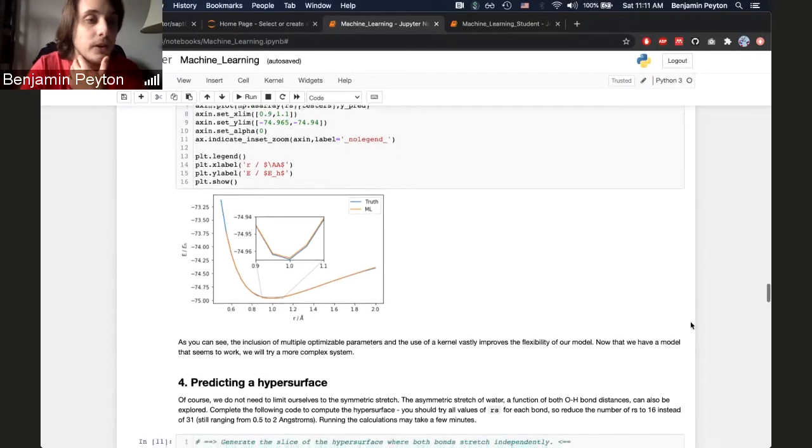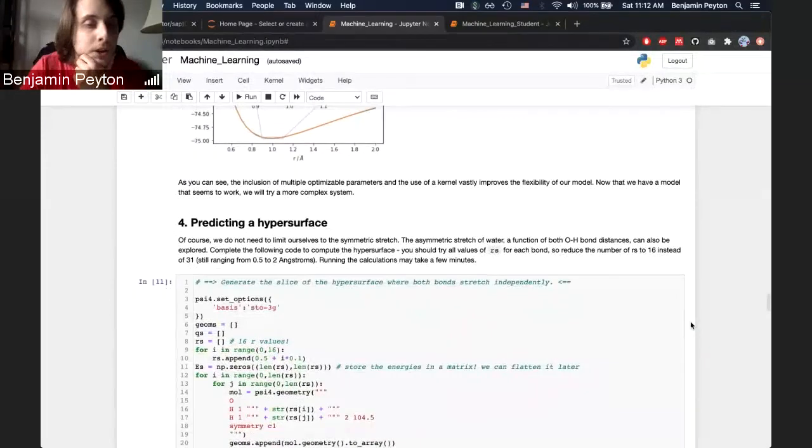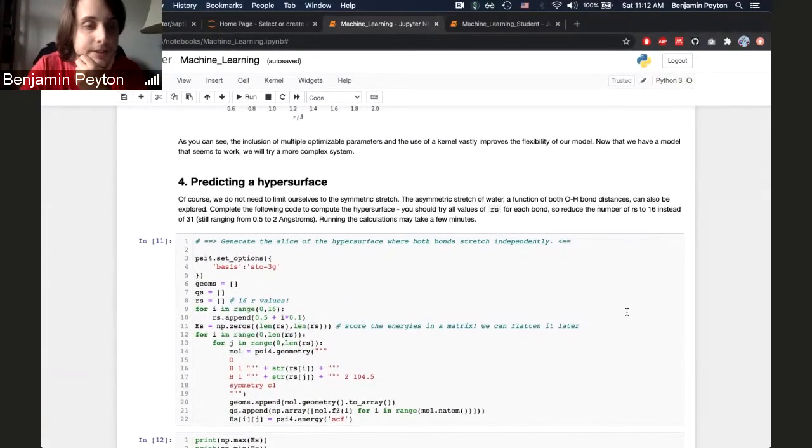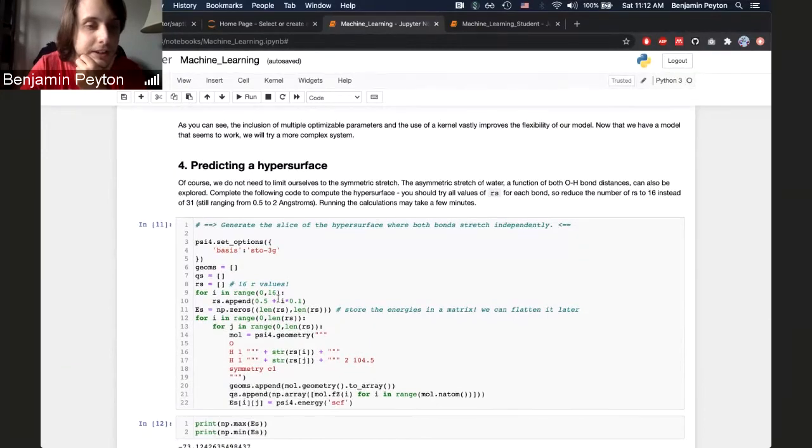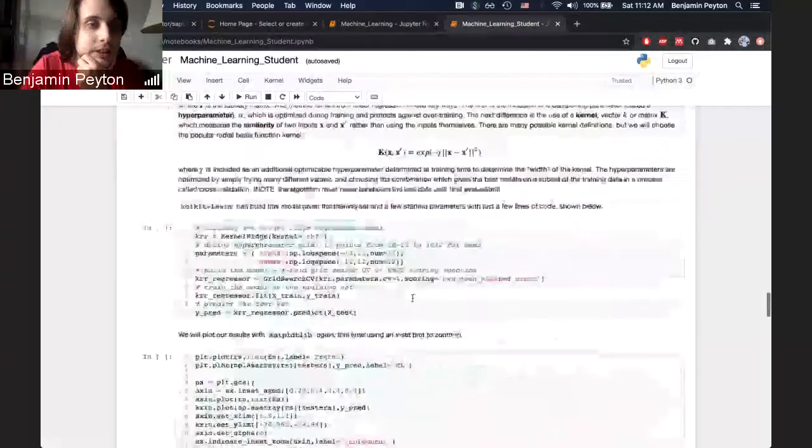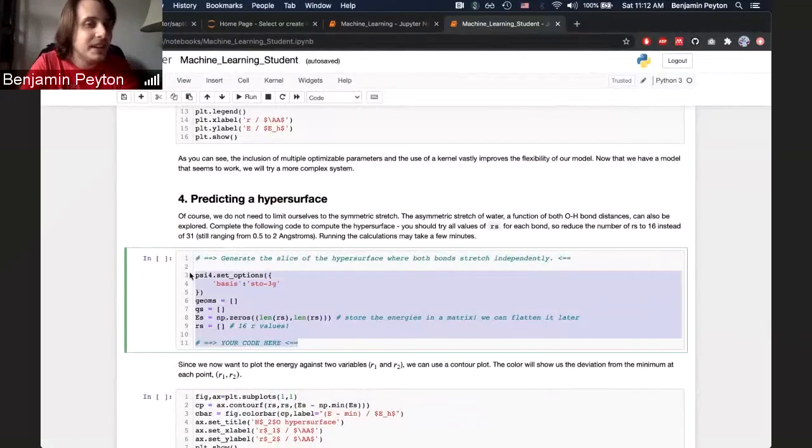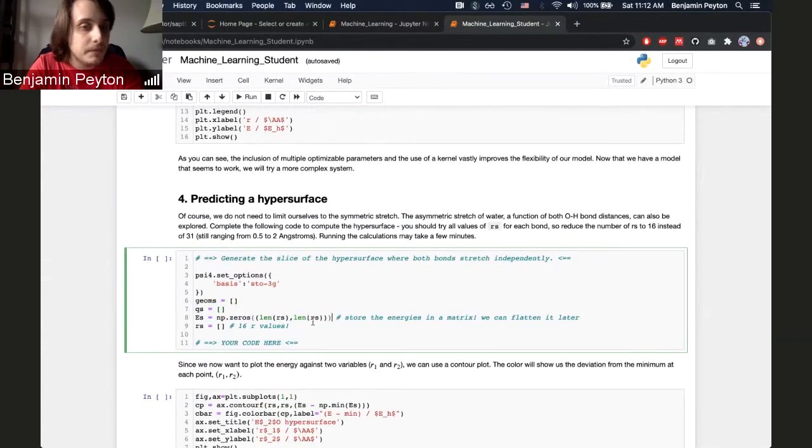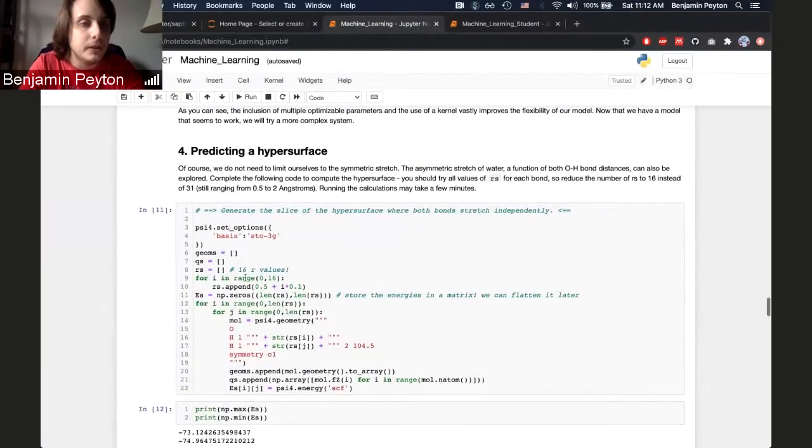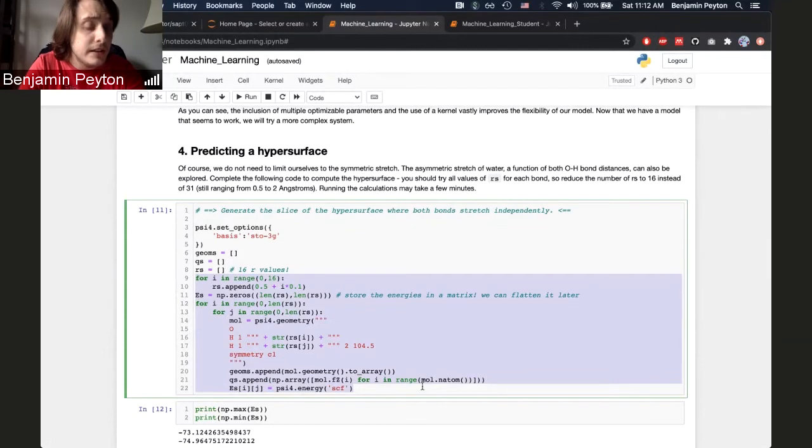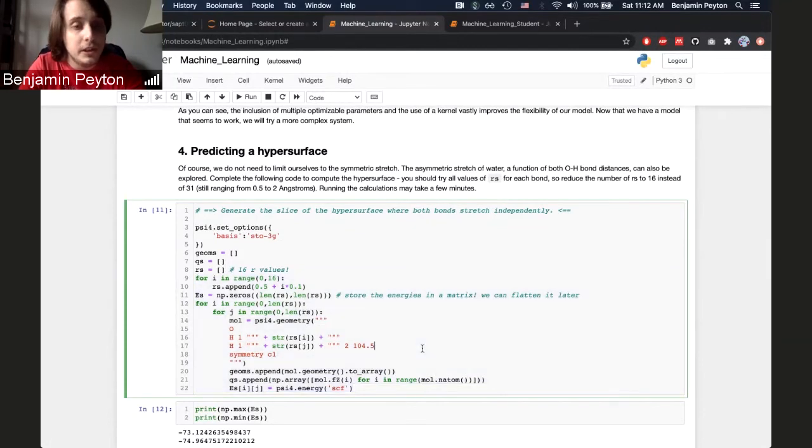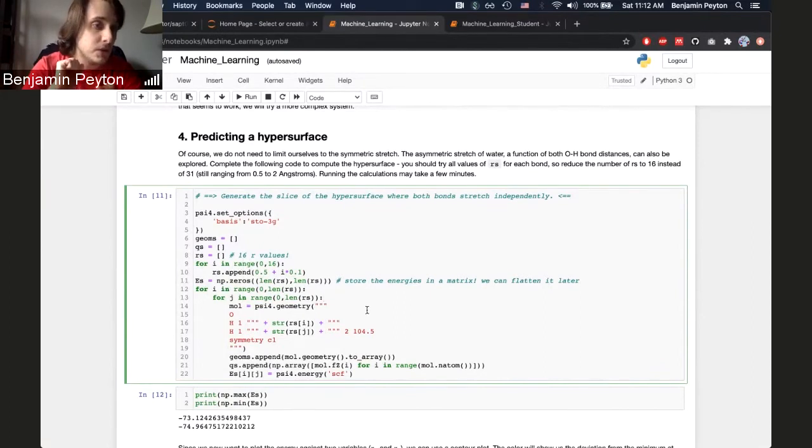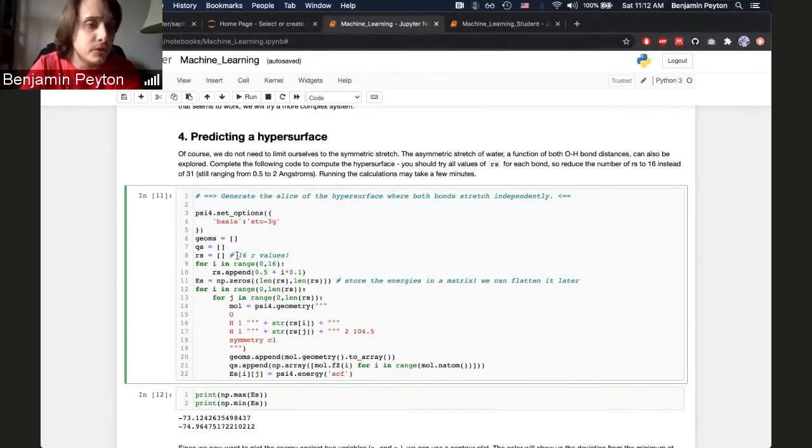So here, I have them build a hypersurface. For the hypersurface, I set the basis to STO-3G. I initialize these arrays for them, and then I have them fill those in. So basically, this part is the code that I ask them to write. It's very similar to the potential energy surface from above, except now it's going to be in a double loop, because we're going to look at both OH bonds stretching asymmetrically at the same time. So they need to make a list of bond lengths, and I tell them to just use 16 bond lengths this time. And then you can make this hypersurface.